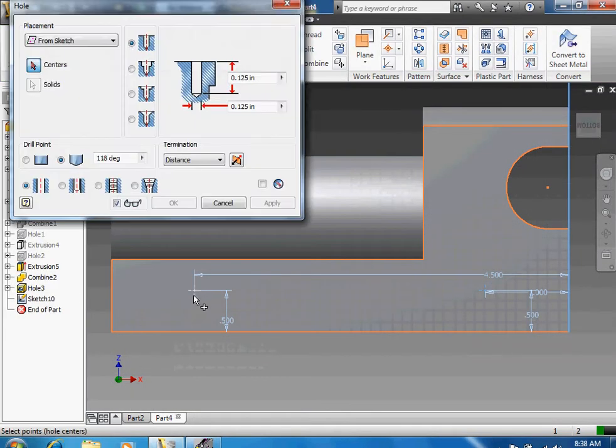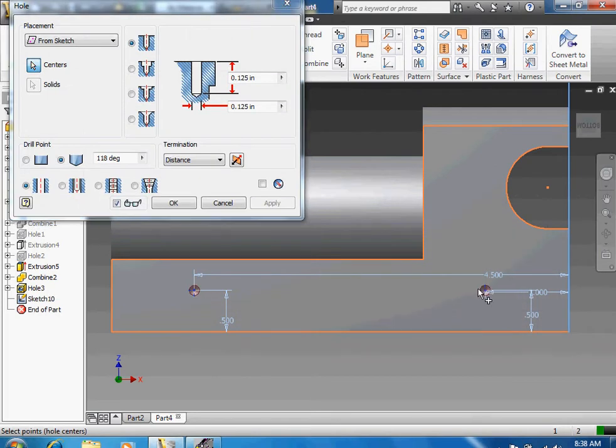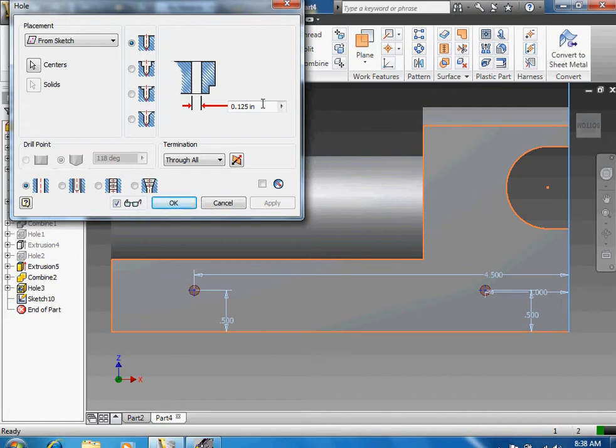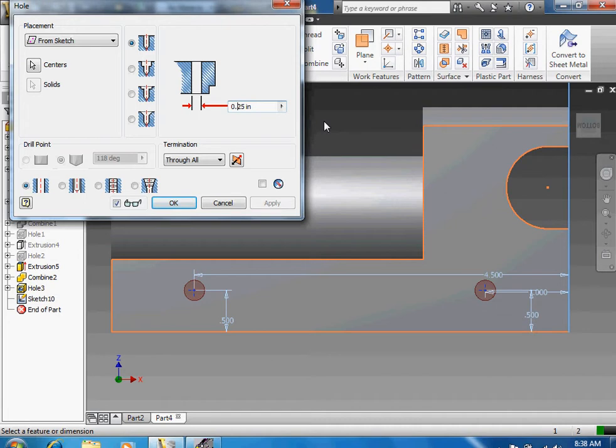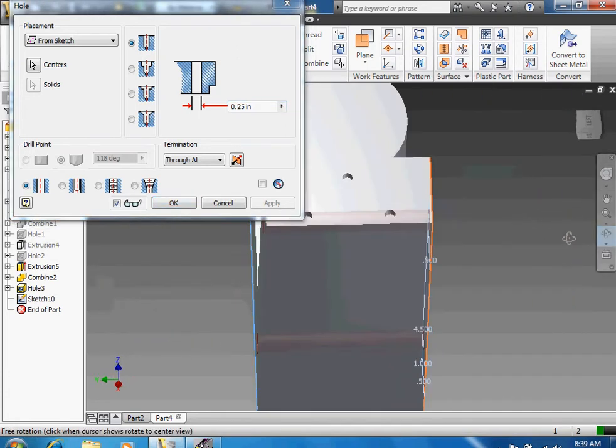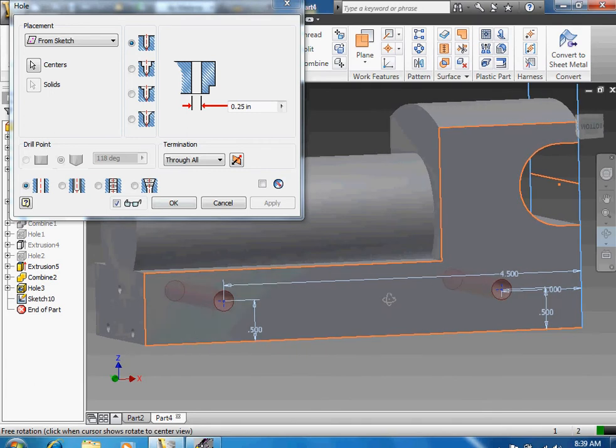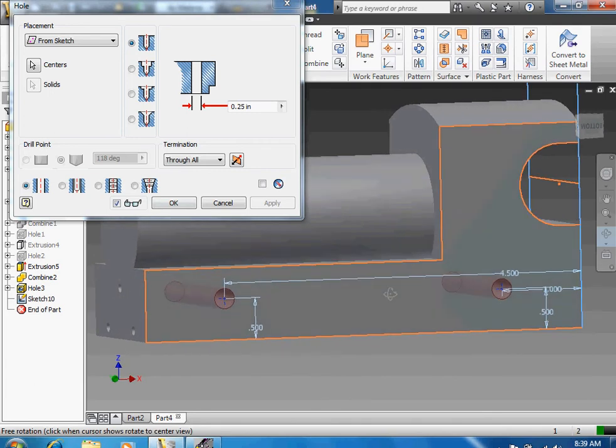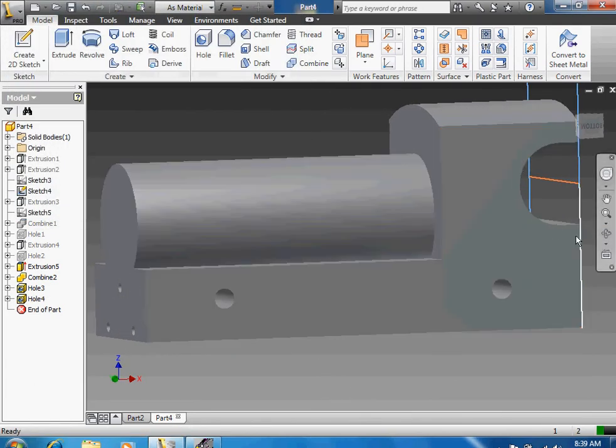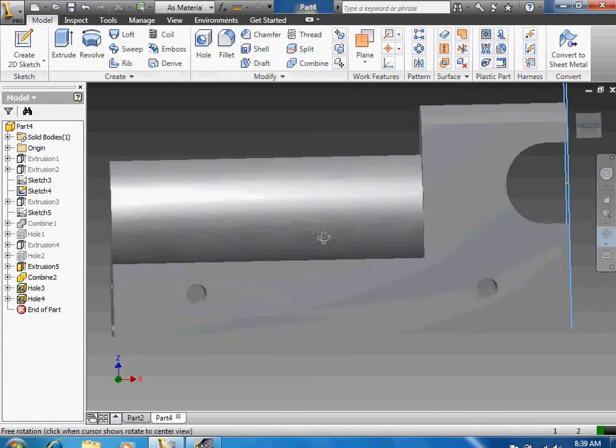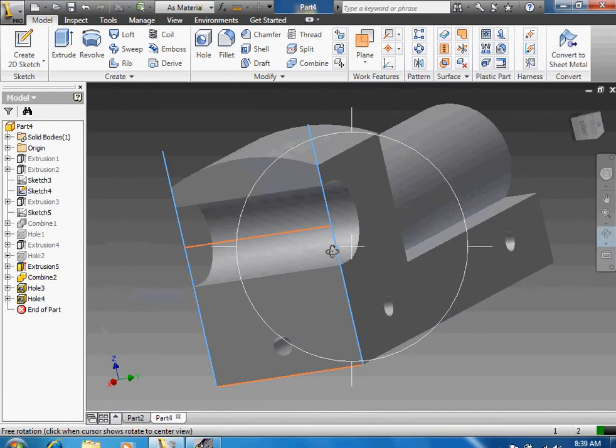Create a hole on both of those points. Make distance all through all, and the diameter is 0.25. Click okay. So now this is where the pegs are going to go through. Your set of wheels can actually move, it will rotate in there.